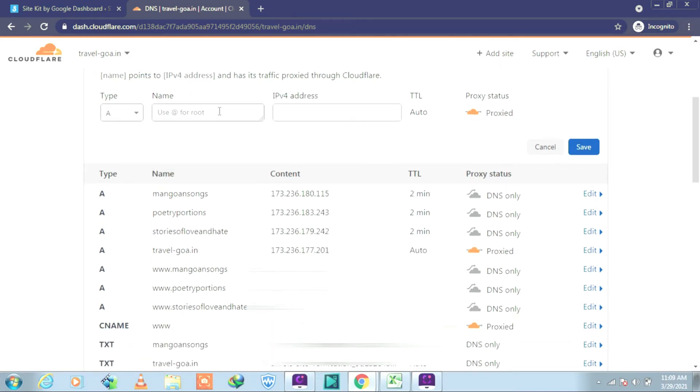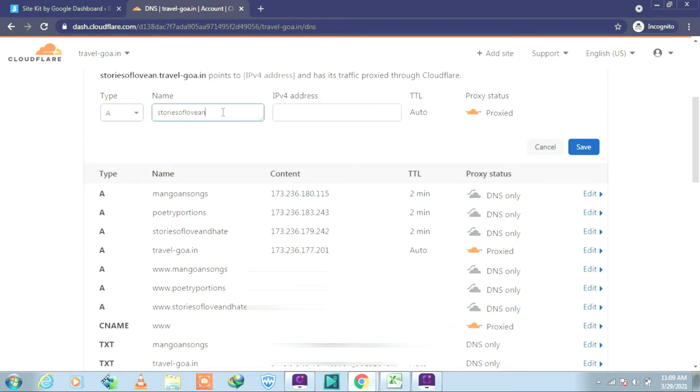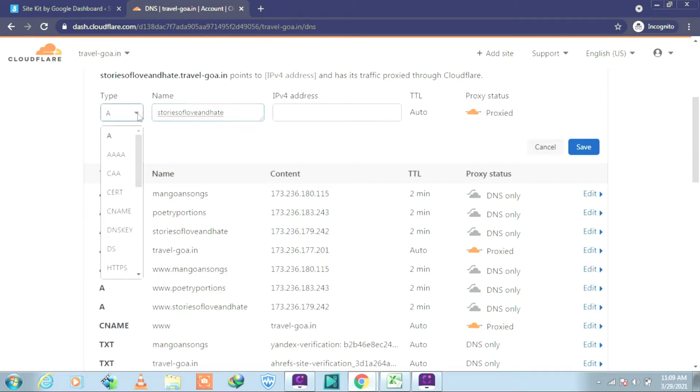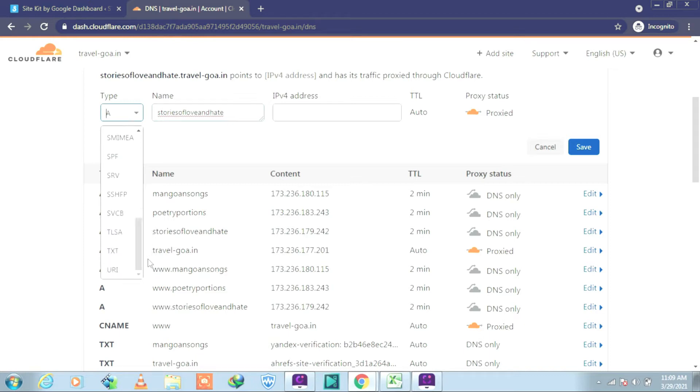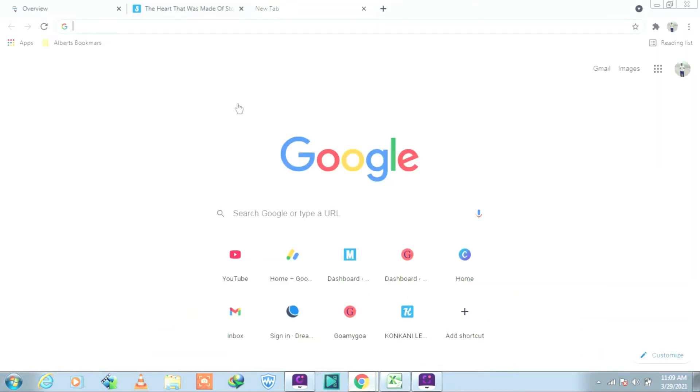And in the name section, you write the name of your domain or subdomain. In my case it's a subdomain, so I write the name of my site. Then in the type section we have to look for TXT. Click on that. And in the content section we will have to bring in the Google verification code.